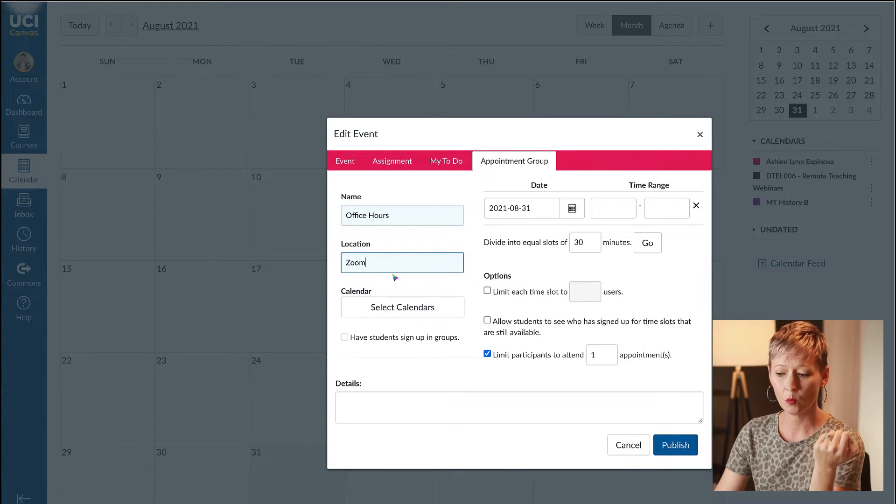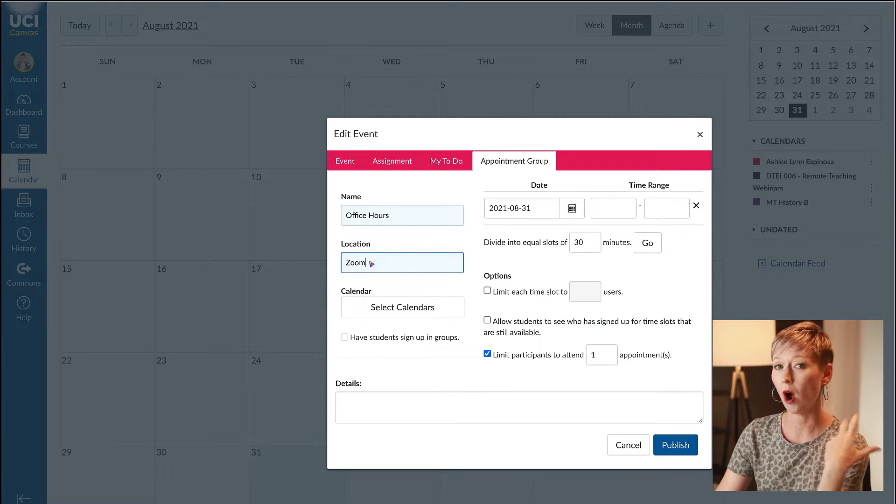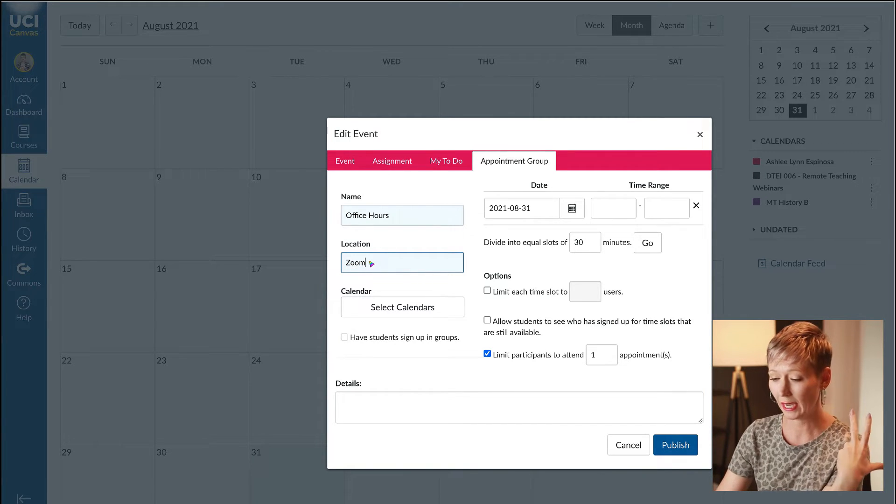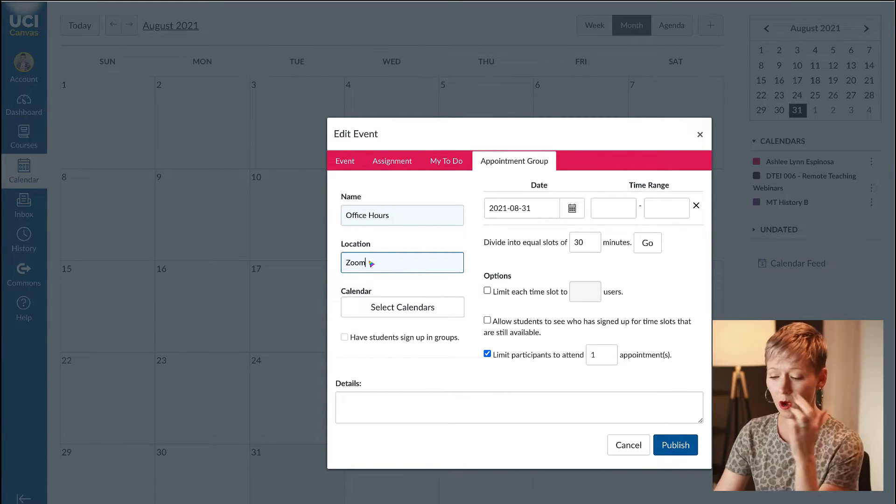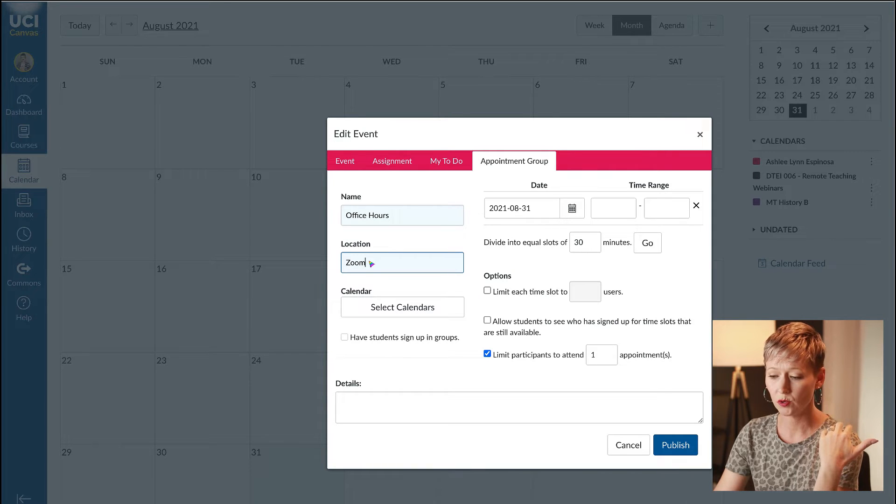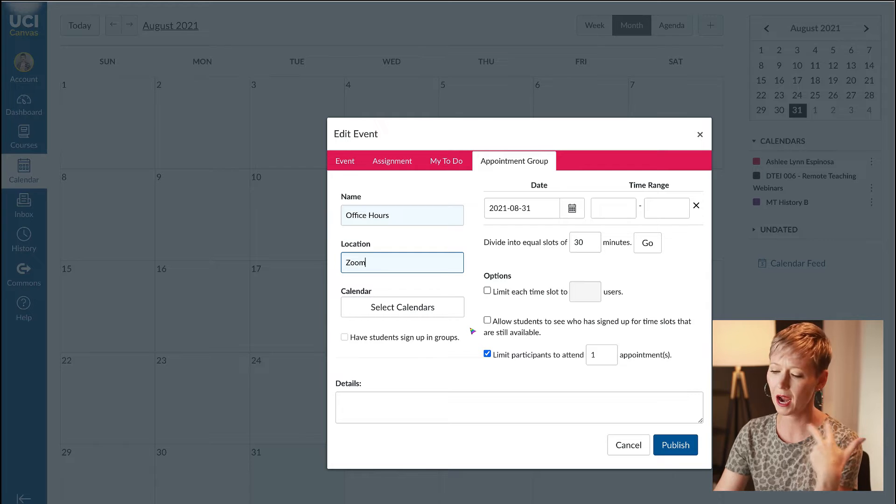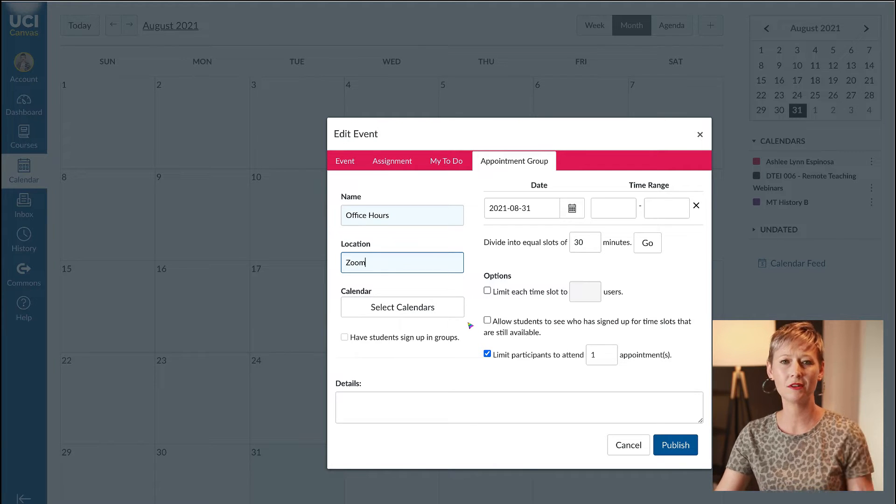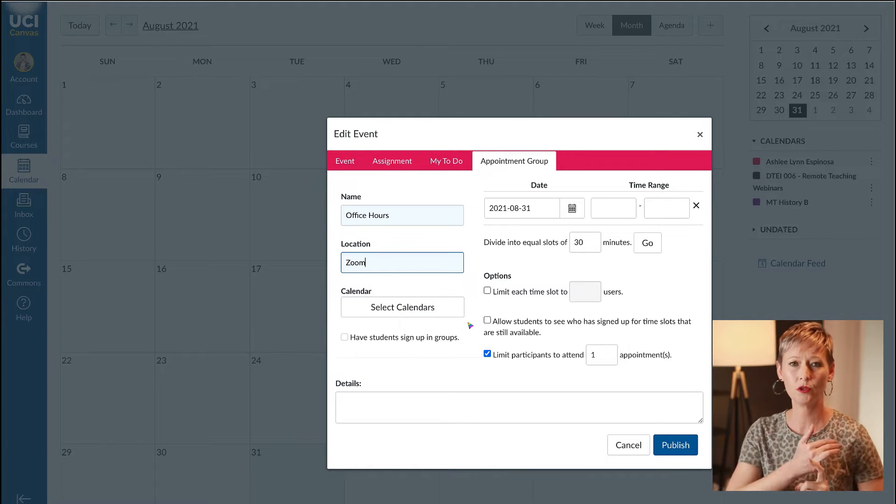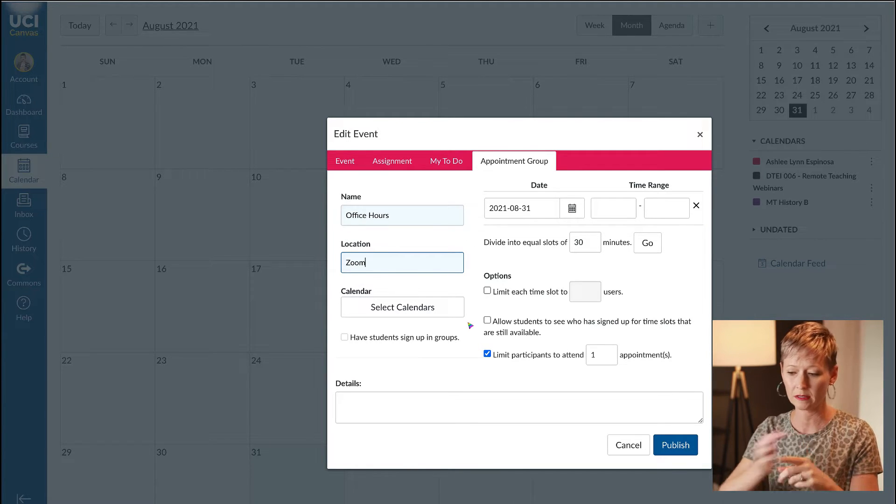For location, I am going to use Zoom because I still work virtually and my office hours are virtual. You may want to put your office location or say Zoom or office and let them select the option.